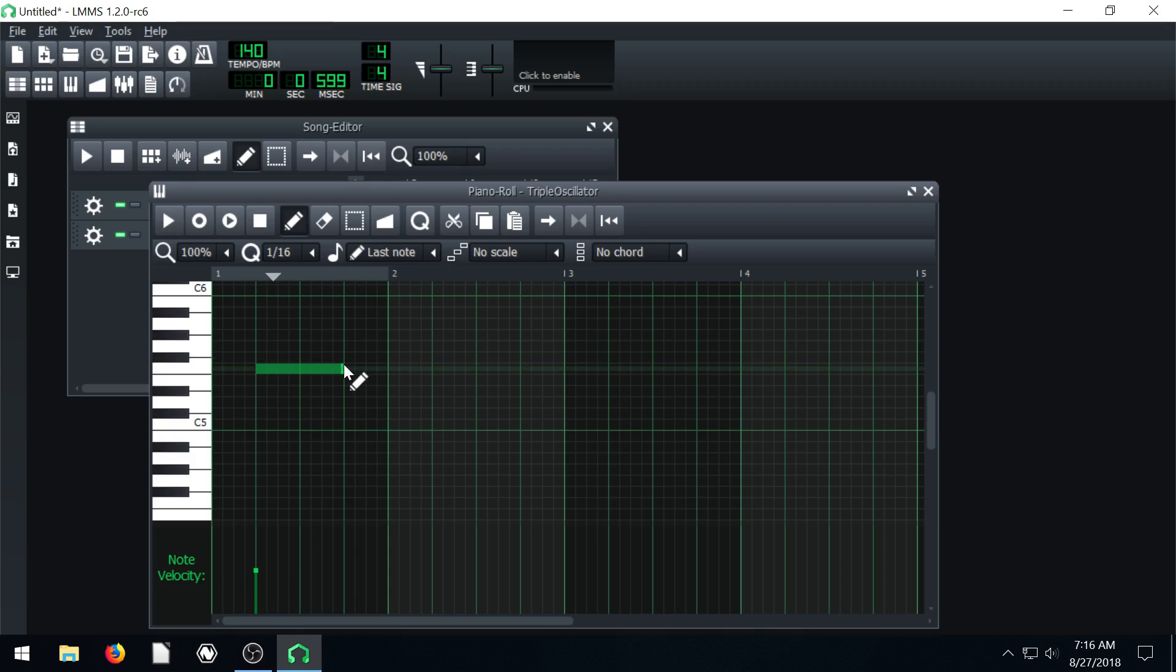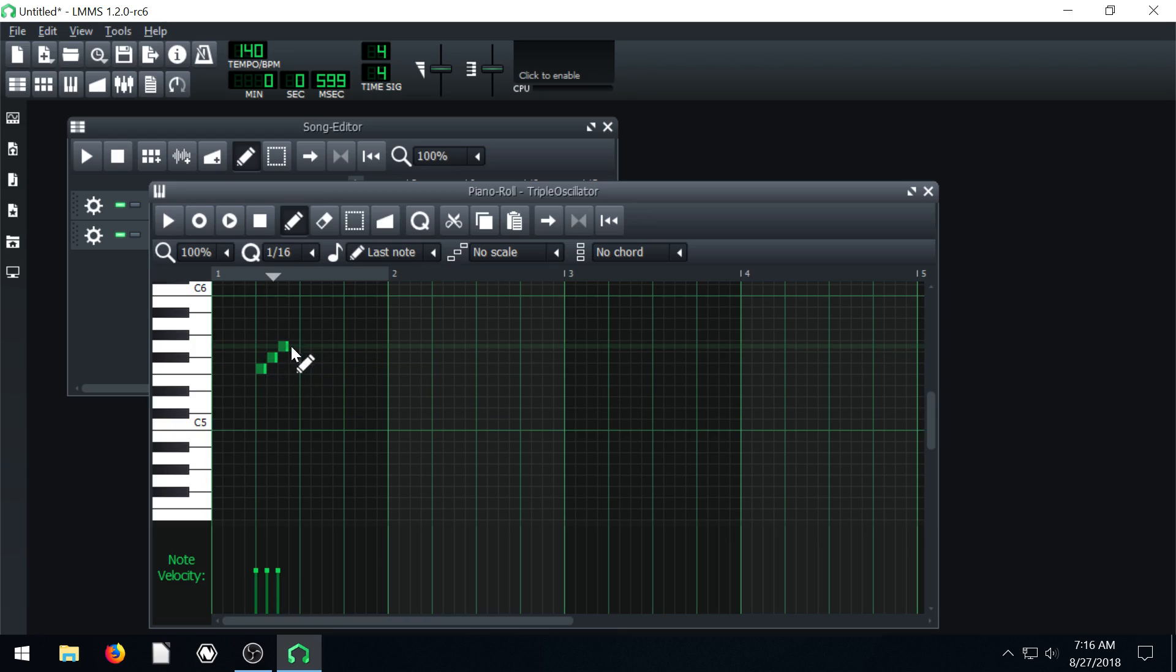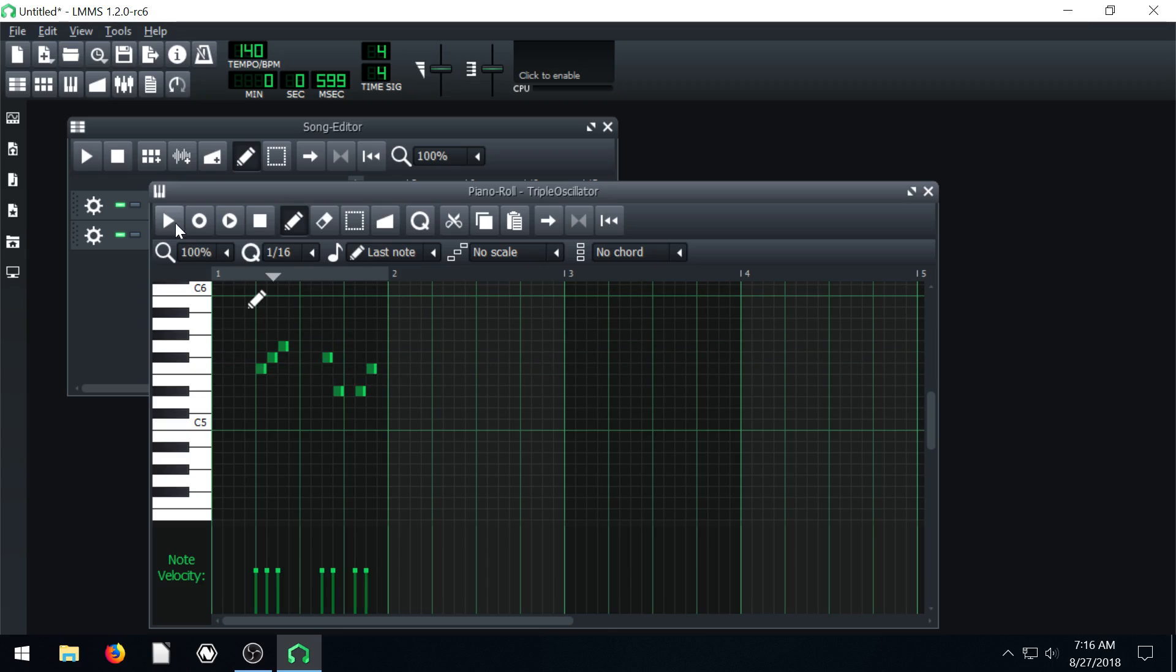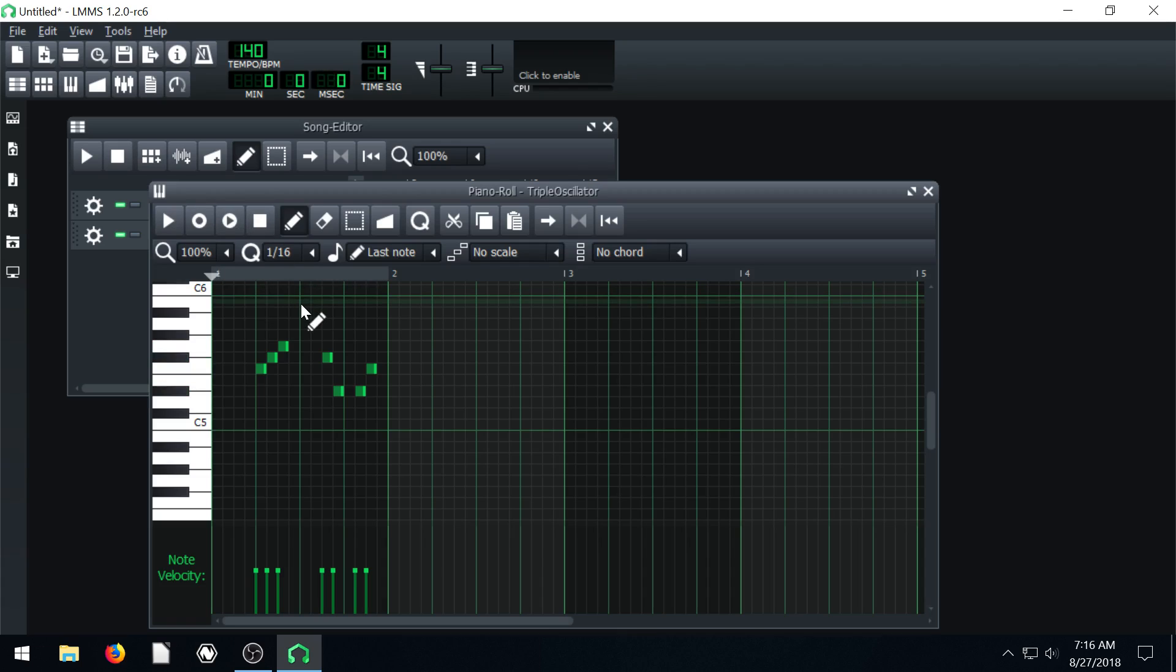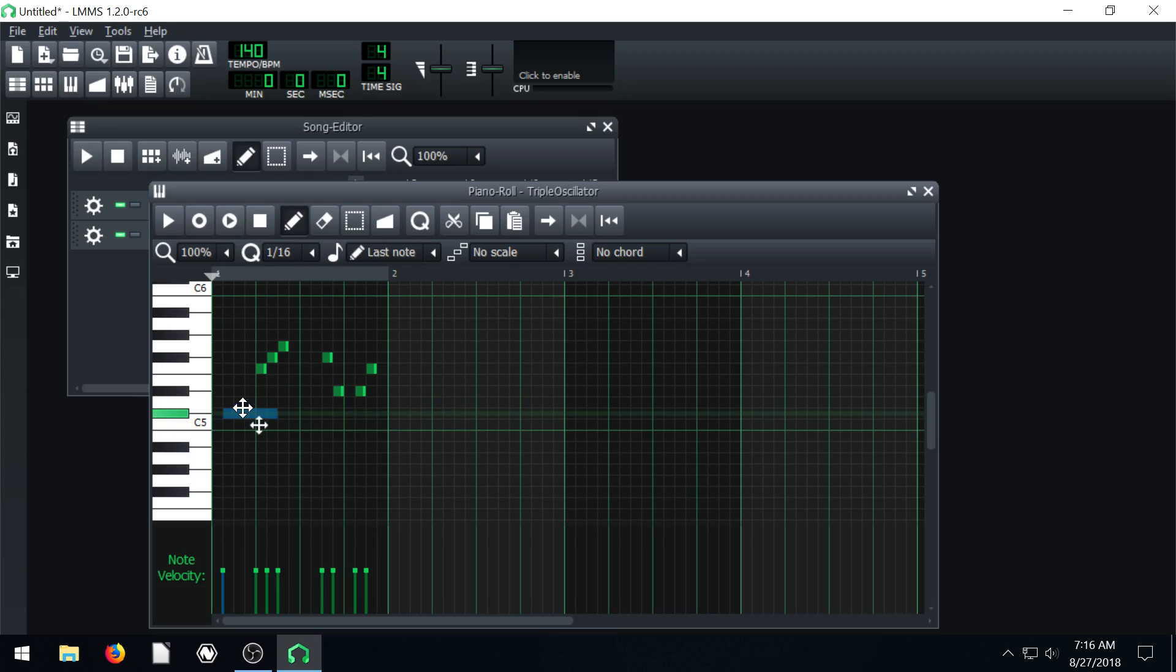Or you can make it shorter. We can bring it down very short here. Make it be like 16th notes. We can change how loud it is down here.